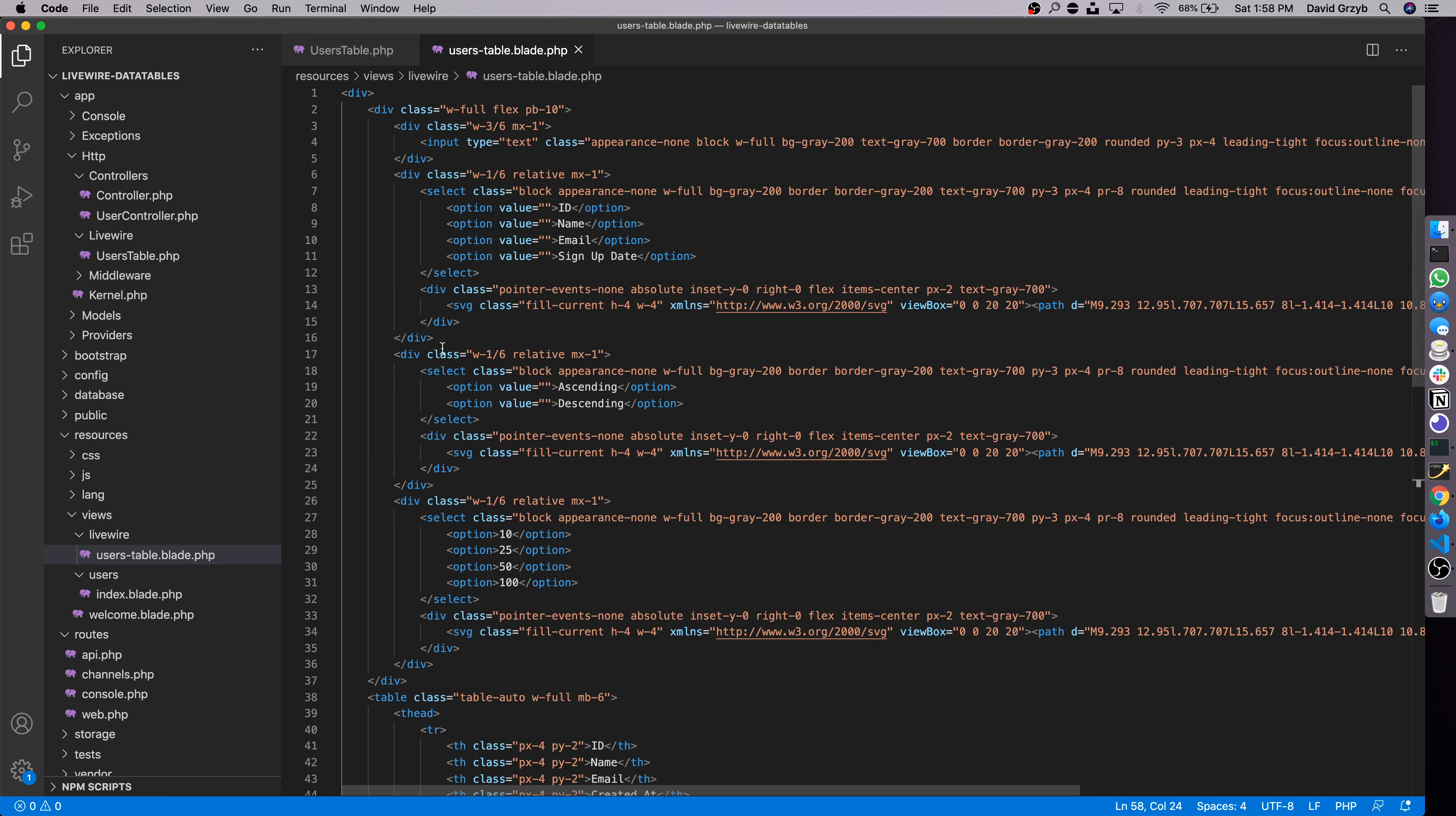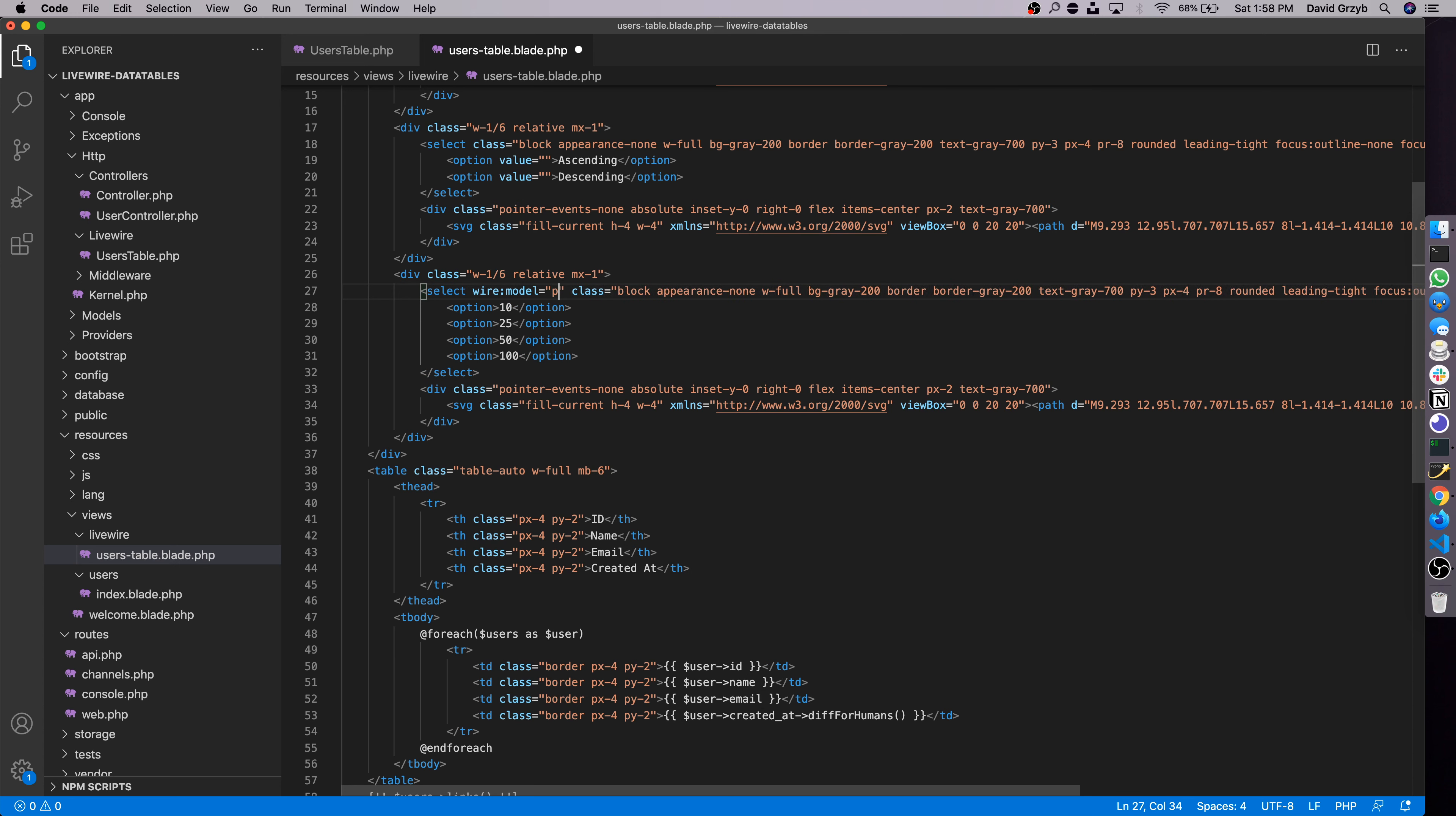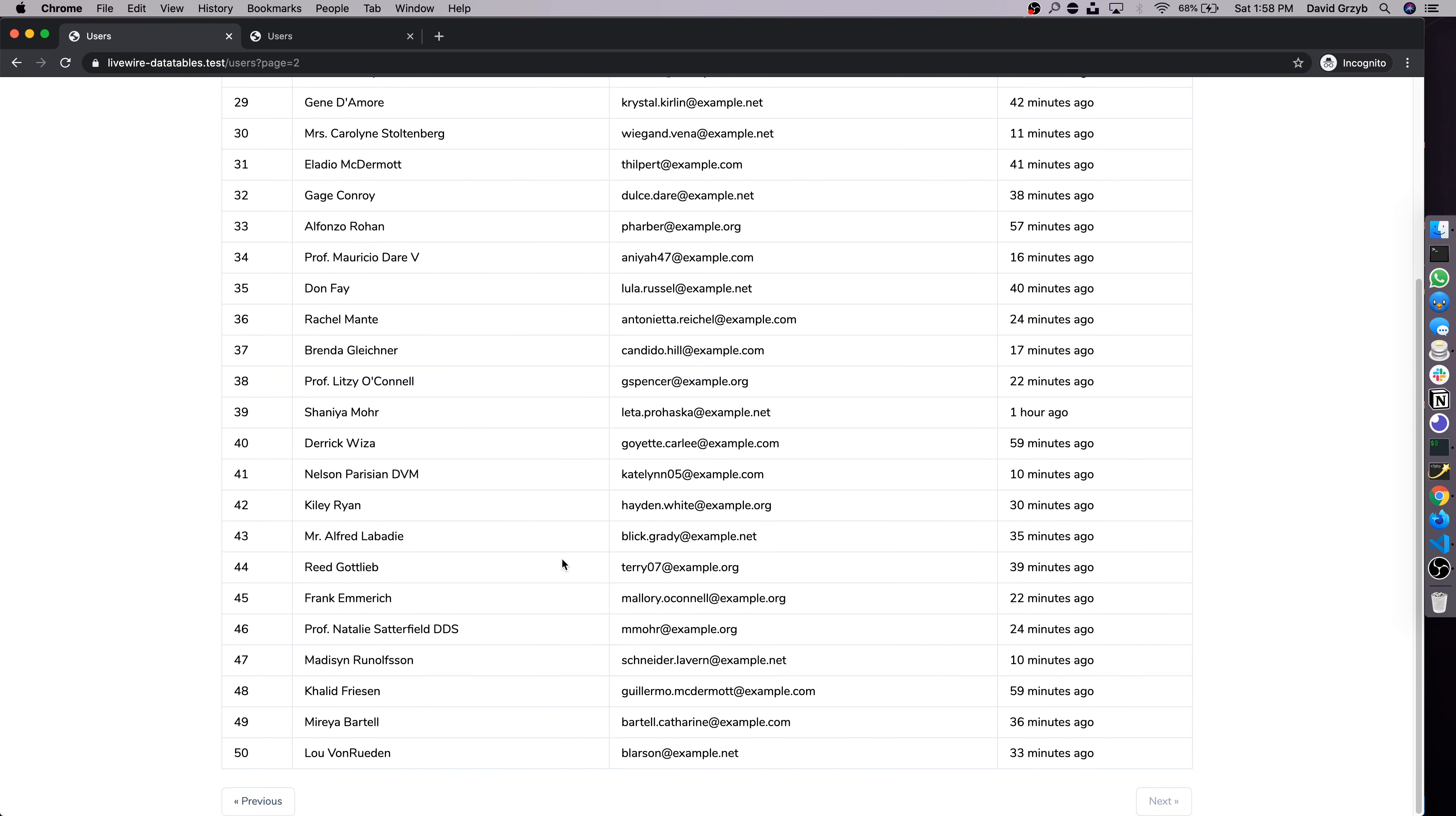So now we're paginating over the value in here, perPage, which is defaulted to 10. If we refresh, nothing changes because this selector's actually not bound or binded to this property. The way we fix this is by going into the template and finding the selector that actually controls this value. And all we have to do, this is very simple, is just define wire:model and perPage is the name of the model we want to control.